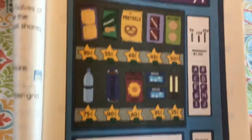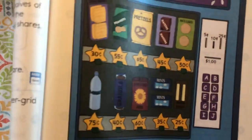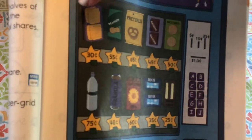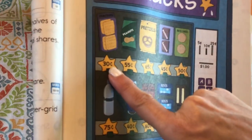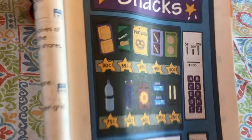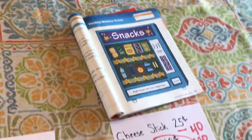Let's see — the crackers cost 30 cents, so I can buy those. That is all for today's math lesson, and I will see you guys again soon. Goodbye!